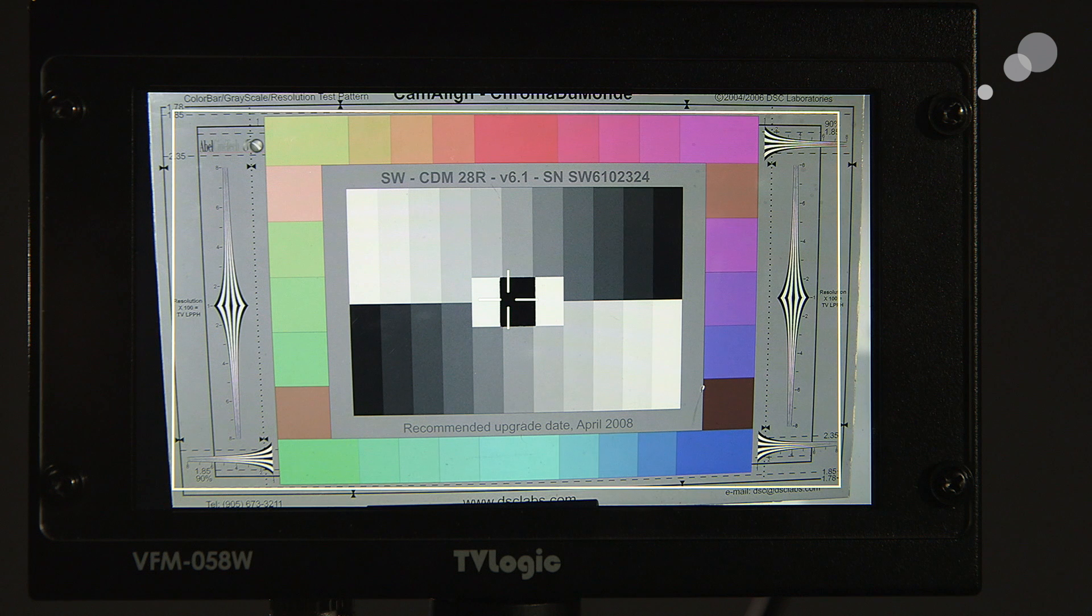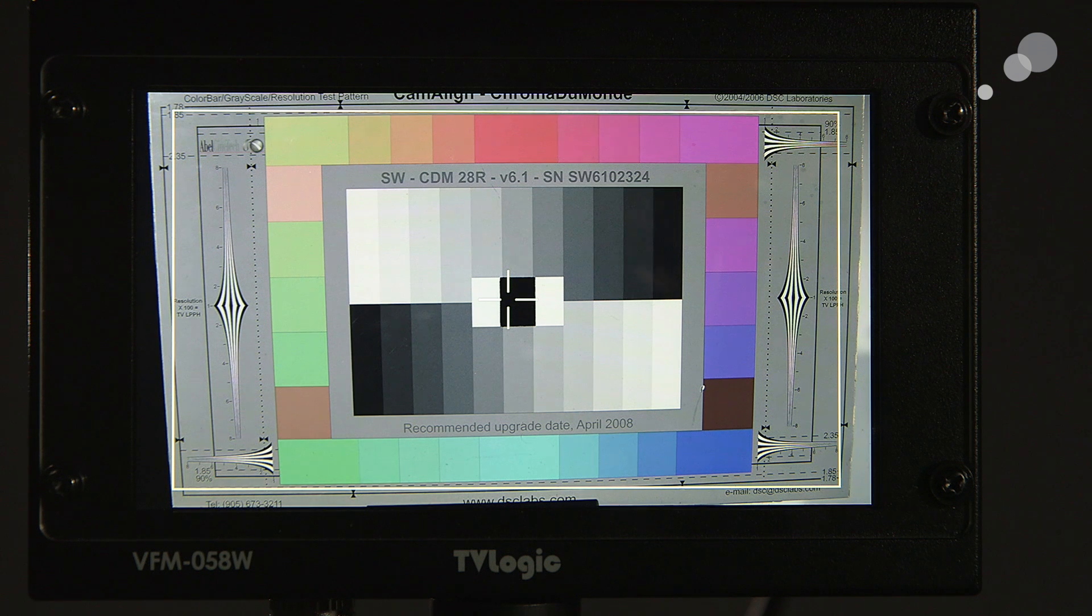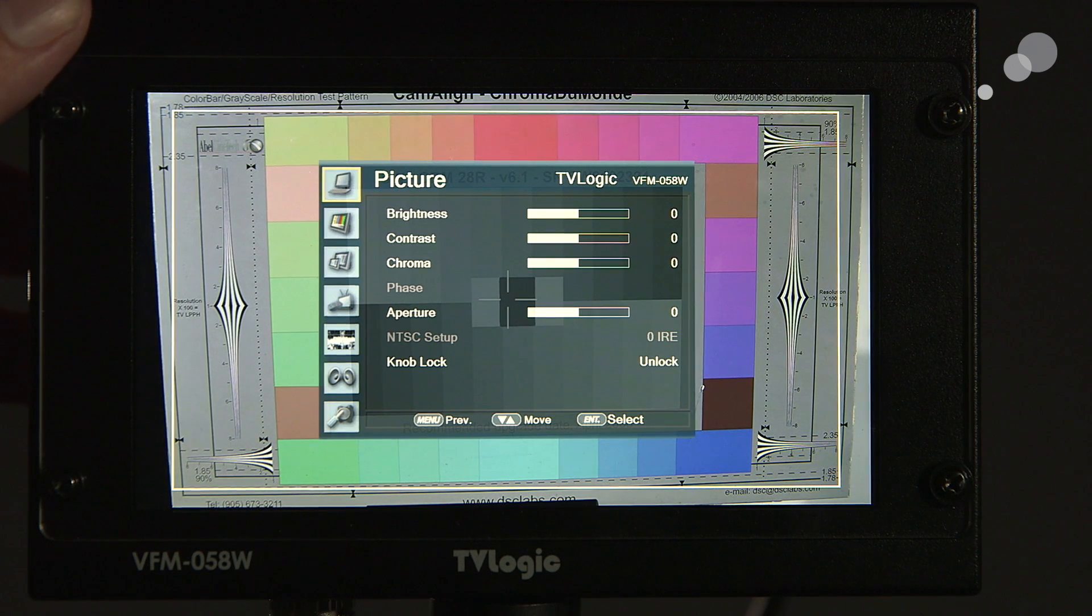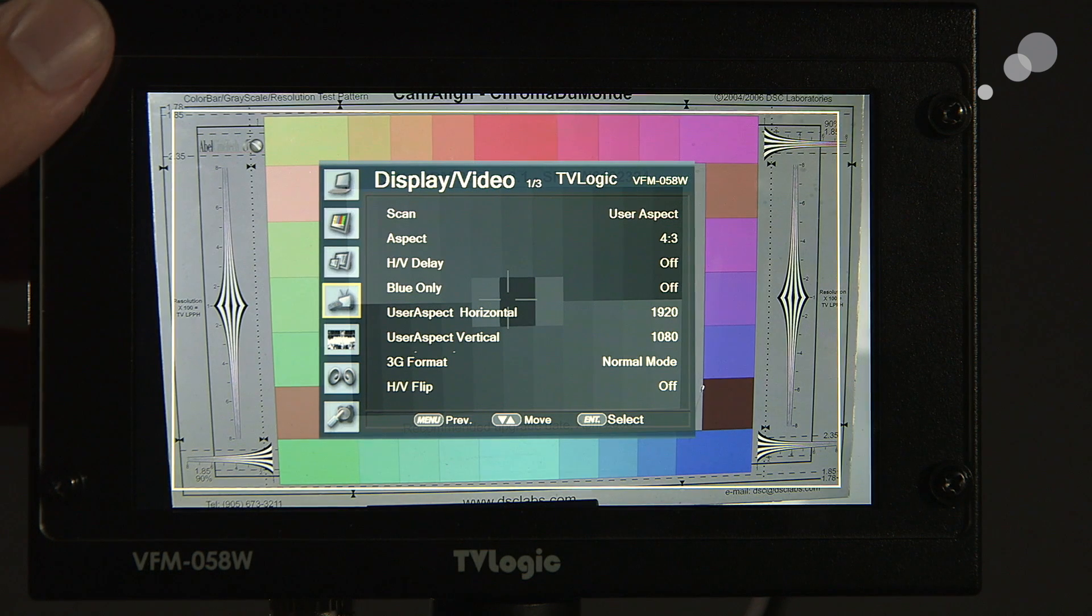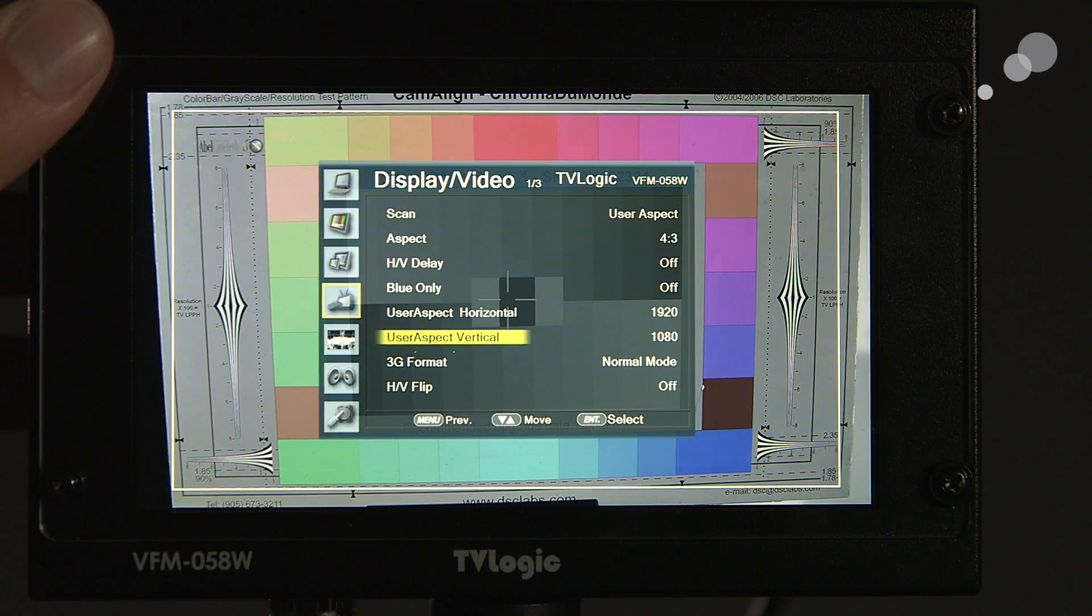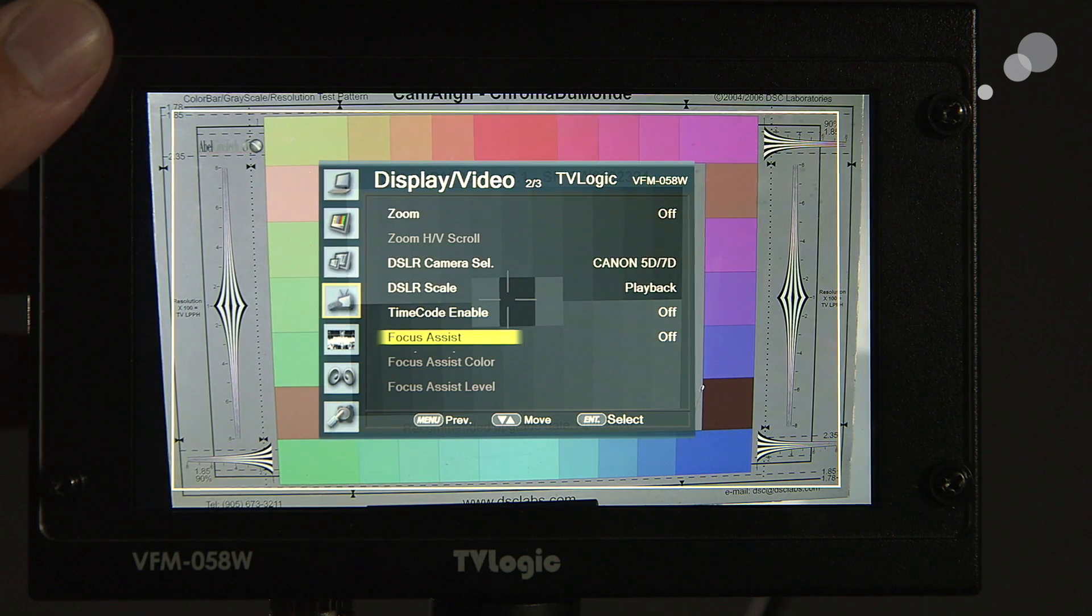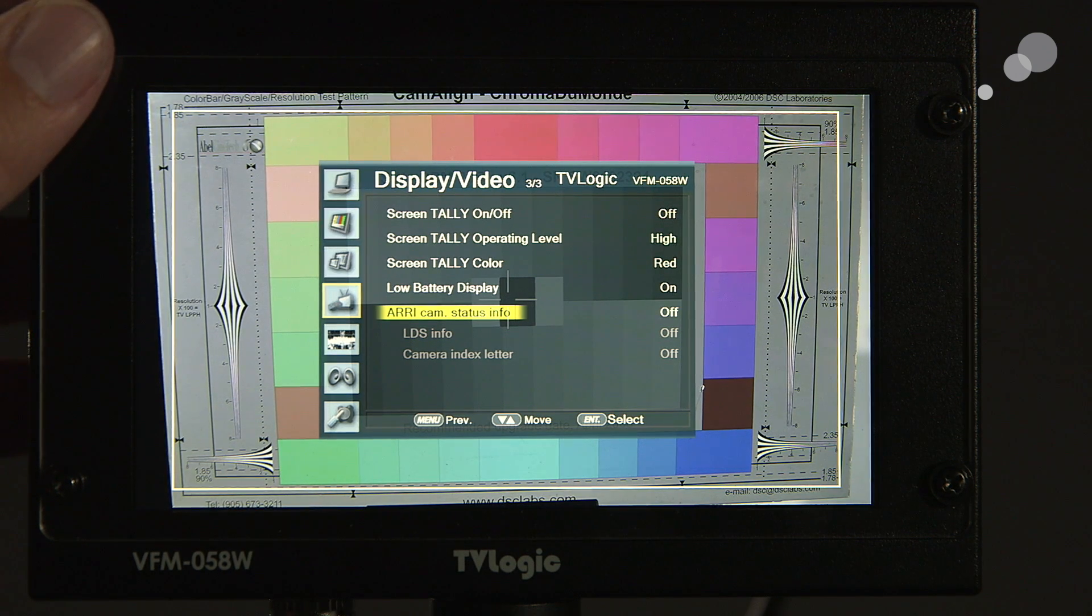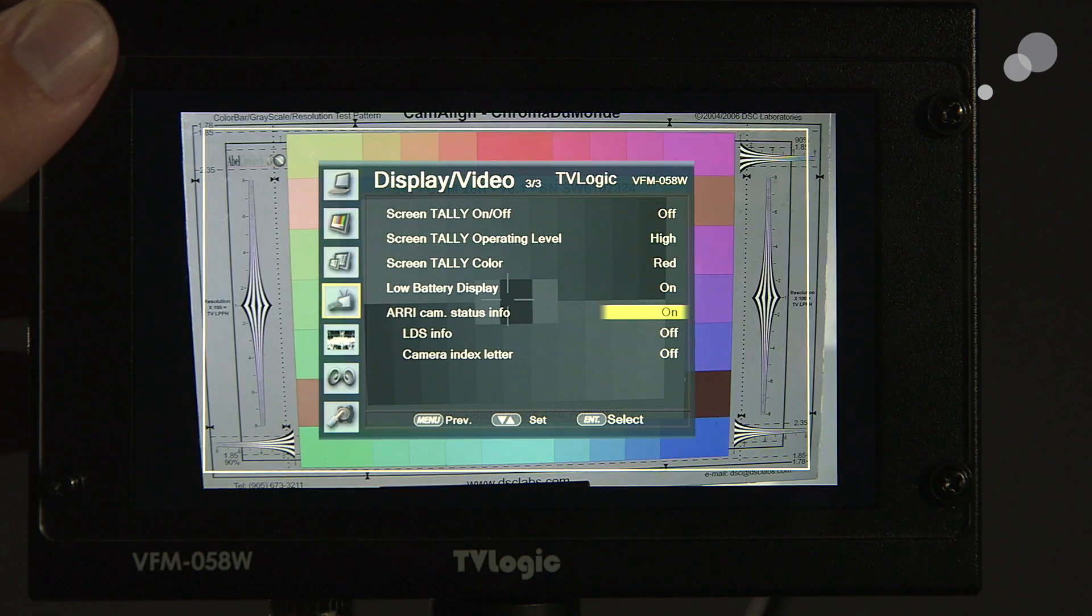Now what I want to do is I want to go in and I want to activate the menus in the TVLogic so I can start seeing metadata from the camera. To turn it on, I'm going to press the menu button and I'm going to roll down until I get to the display video menu. I'm going to click in and I'm going to go down to the third page. Notice where it says display video 1 of 3, 2 of 3, and 3 of 3. And notice with this firmware edition, we now have an ARRI camera status information. So I'm going to turn that on.